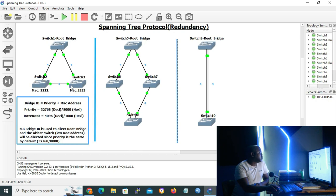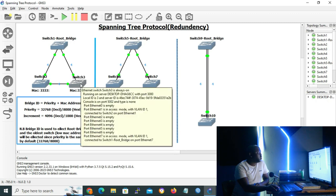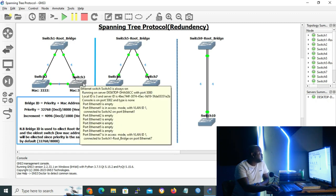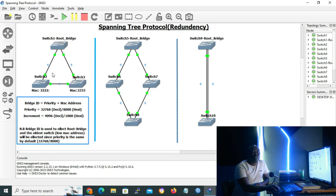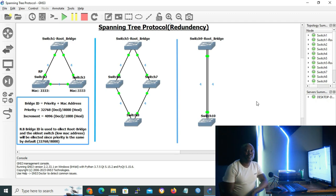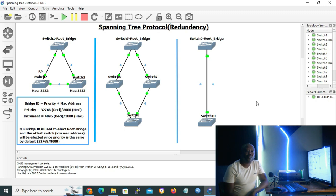Path cost is a value assigned to a link's bandwidth in Spanning Tree Protocol. For example: 10 Mbps equals a cost of 100, 100 Mbps equals a cost of 19, 1 Gbps equals a cost of 4, and 10 Gbps equals a cost of 2. In our scenarios we use 1 Gbps bandwidth since non-root bridges advertise a cost of four to reach the root bridge. Switch three similarly compares costs: directly connected to switch one is cost four, while the path via switch two is cost eight, so switch three also elects its directly connected link as the root port.